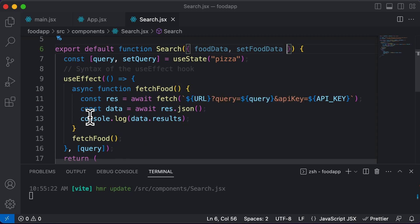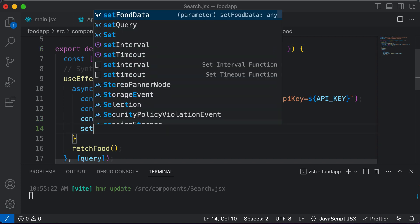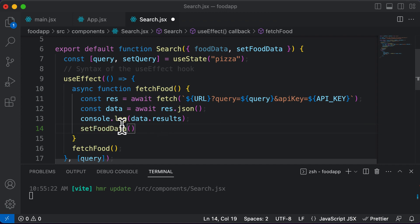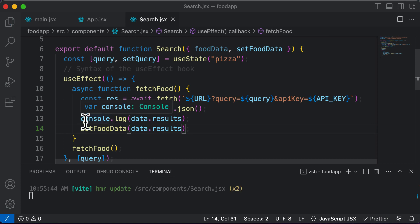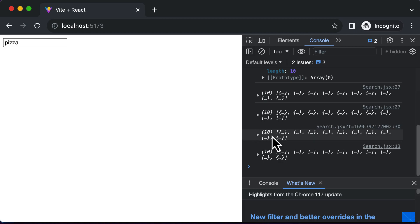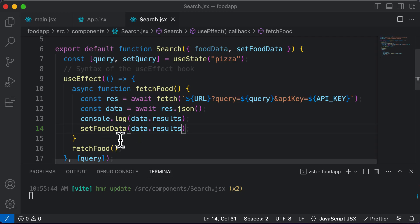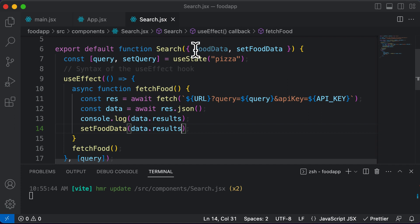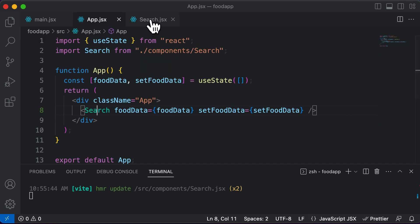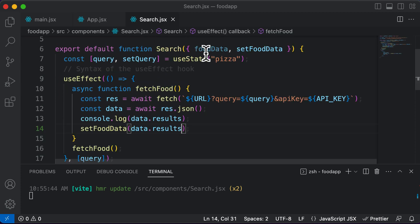Now instead of logging this to the console, we can use setFoodData and set the food data to data.results. What this does is it takes the data.results array we are getting and sets the food data array to data.results. One important thing to note: we actually don't need to pass food data itself to the search component, since we are nowhere using that particular food data inside the search component — we are simply using the setFoodData method which sets the food data.